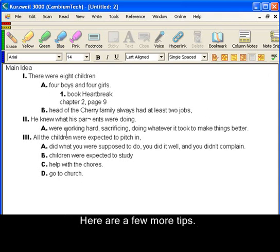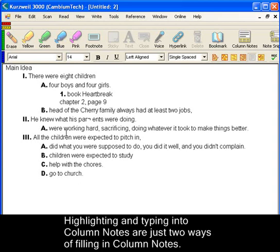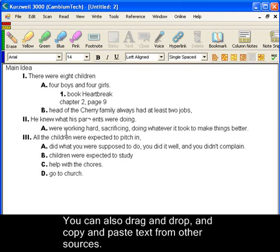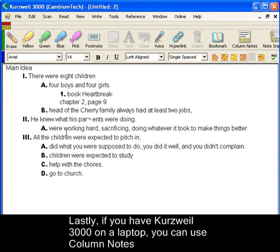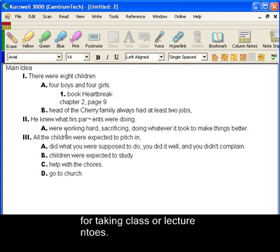Here are a few more tips. Highlighting and typing into column notes are just two ways of filling in column notes. You can also drag and drop or copy and paste text into the column notes from other sources. At any time, you can also click the read button to hear your notes. Lastly, if you have Kurzweil 3000 on a laptop, you can use column notes for taking class notes or lecture notes.